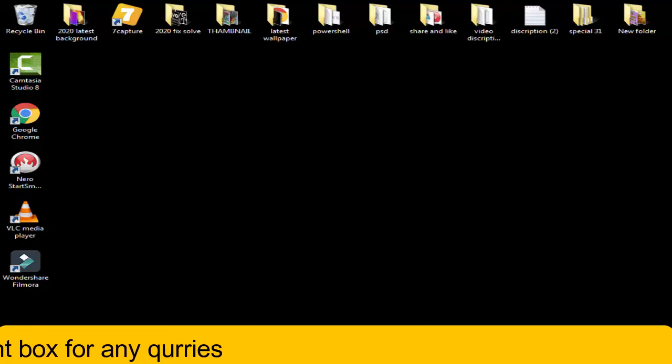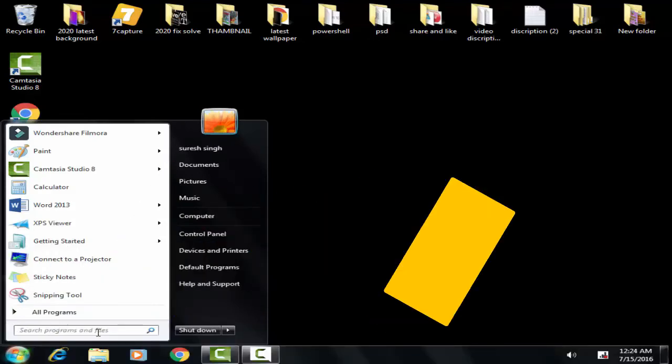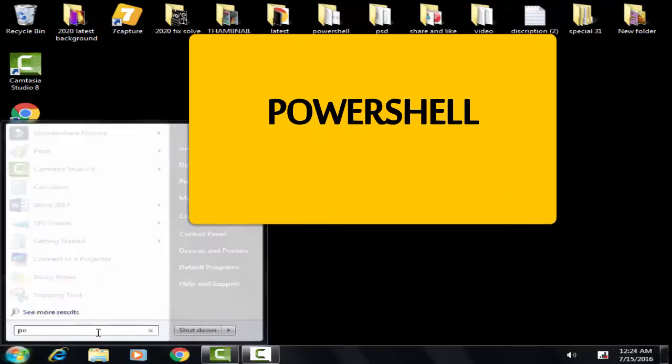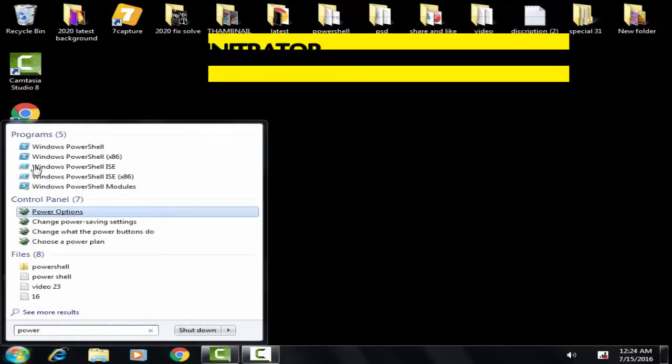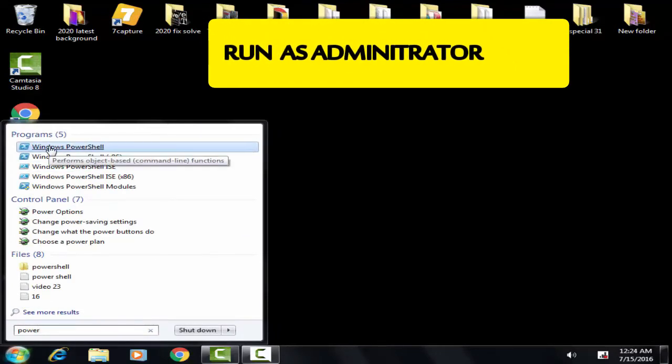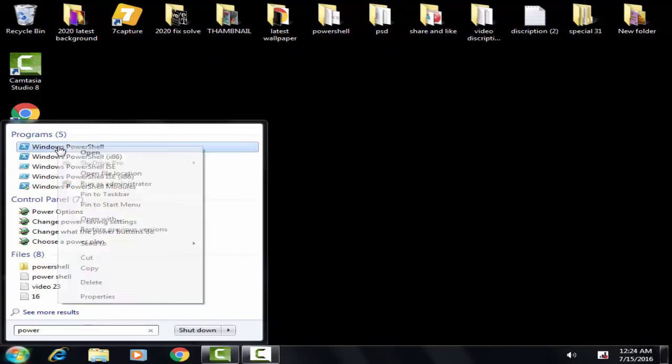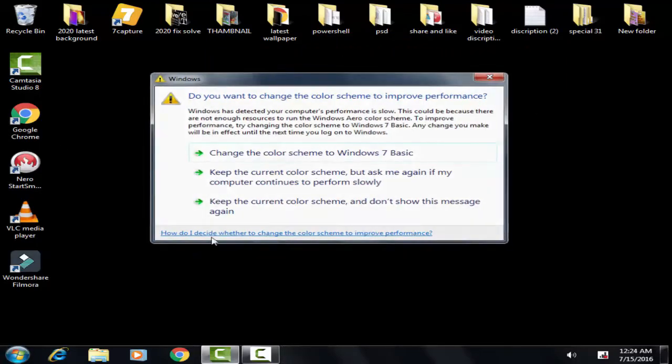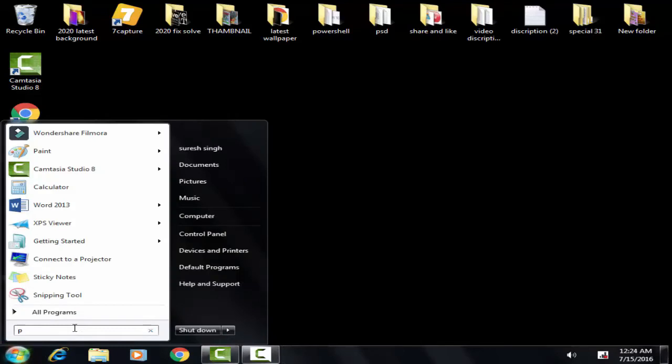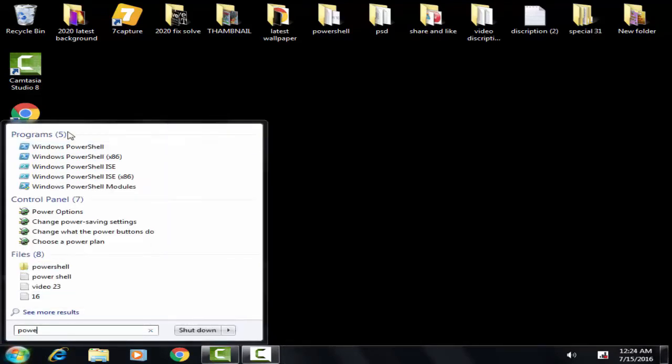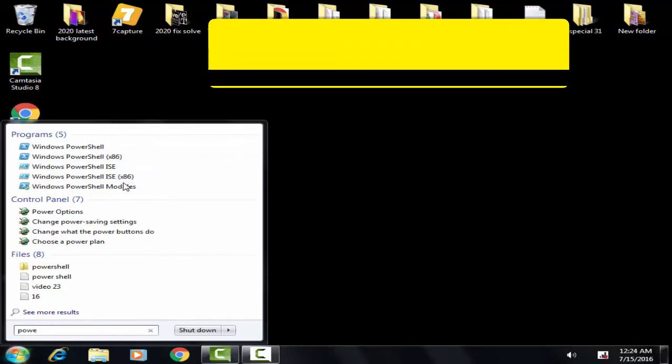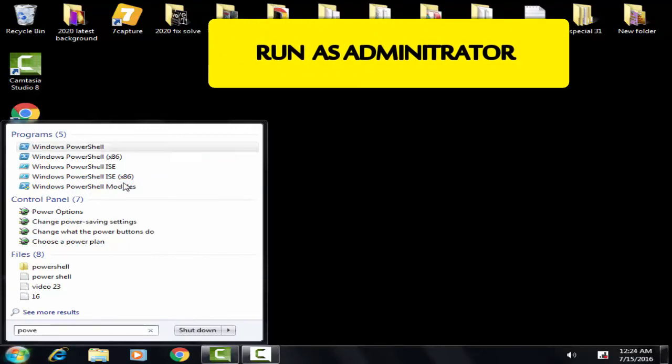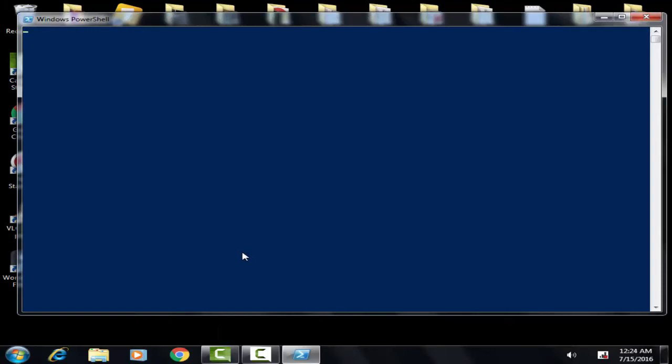On the search bar, you have to type PowerShell. You have to run the PowerShell as an administrator. For that, you have to right-click on the PowerShell, then afterward you have to click on Run as Administrator. Now you have to give access by clicking on Yes.